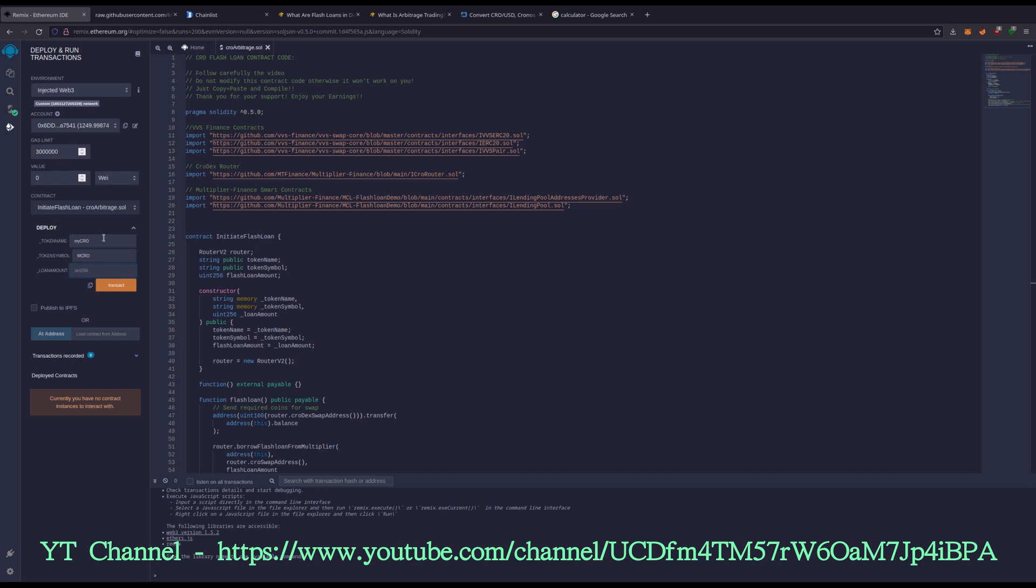Now this right here matters. We're going to do a loan amount of 30,000. I'm going to fund this contract with about $200 worth of gas. That equals a loan amount of 30,000. If I was going to do $400 worth of gas, I would have a loan amount of 60,000. So you can adjust that up and down. Just keep that proportionally the same.